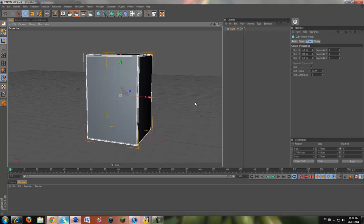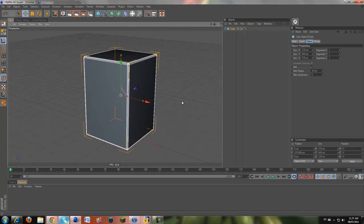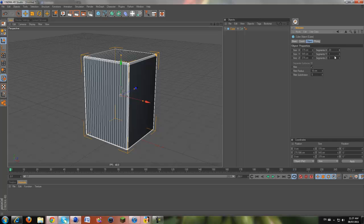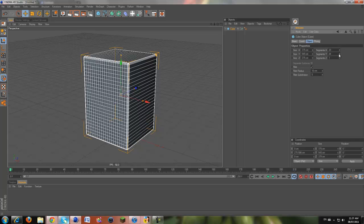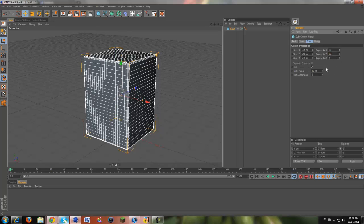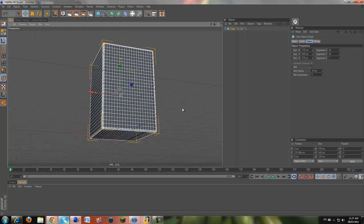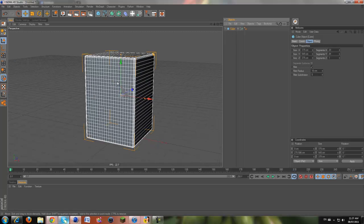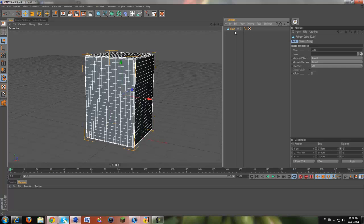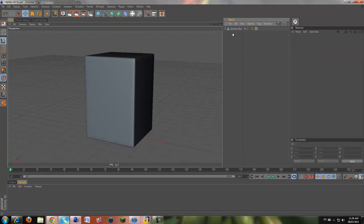Now we're going to play with the segments. Crank up the segments to 20 on the X axis, 25 on the Y axis — we don't need any on the Z axis. Once you have all this done, come over here to the left and make it editable, or hit C on your keyboard. Then name this 'speaker box' because this is our speaker box.